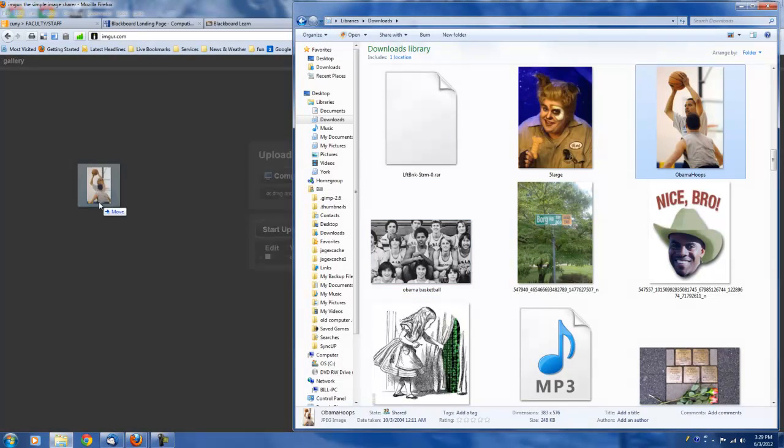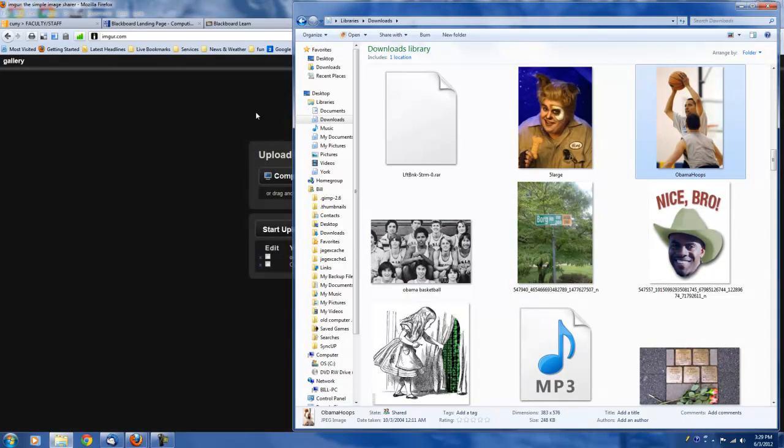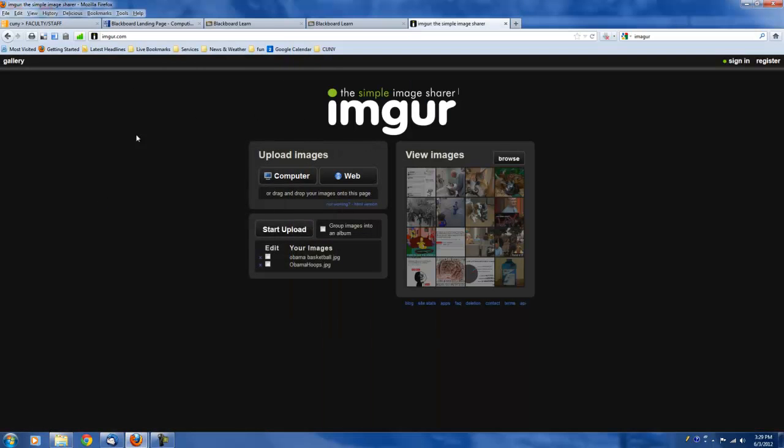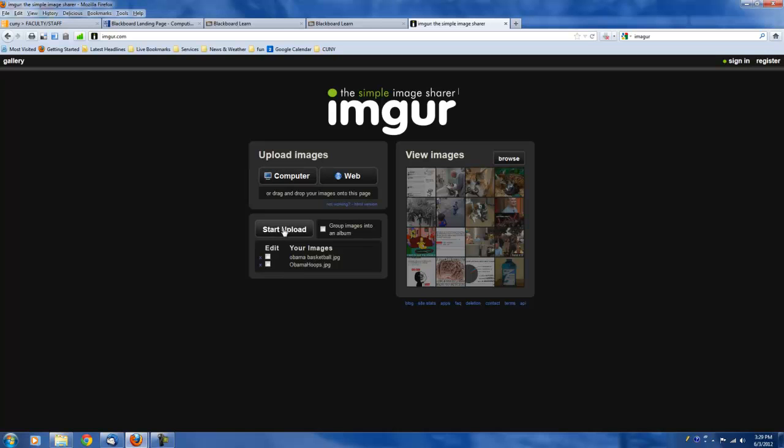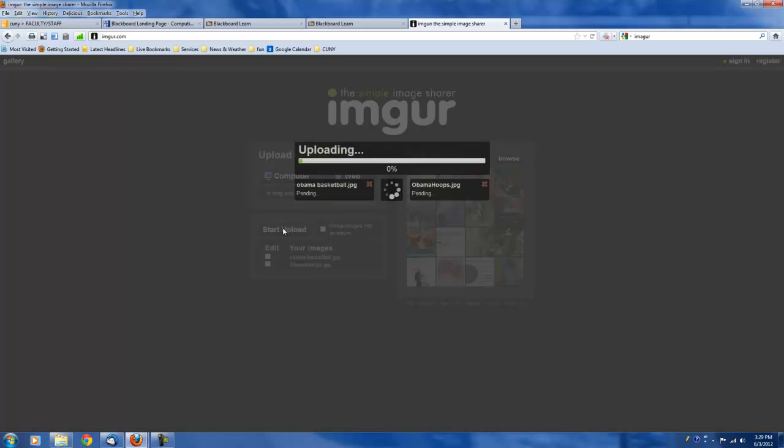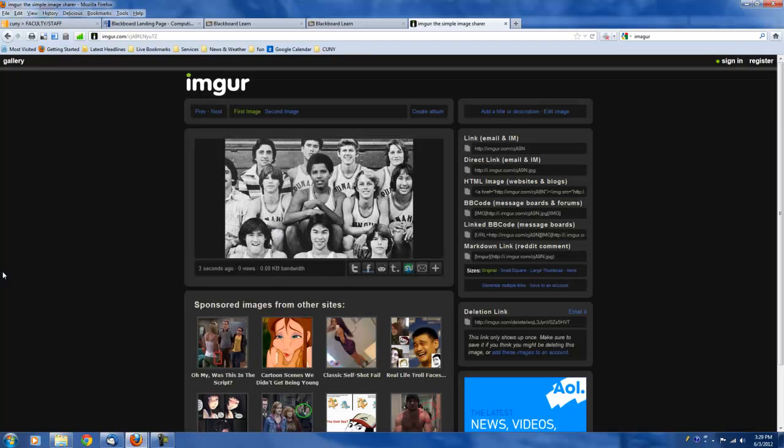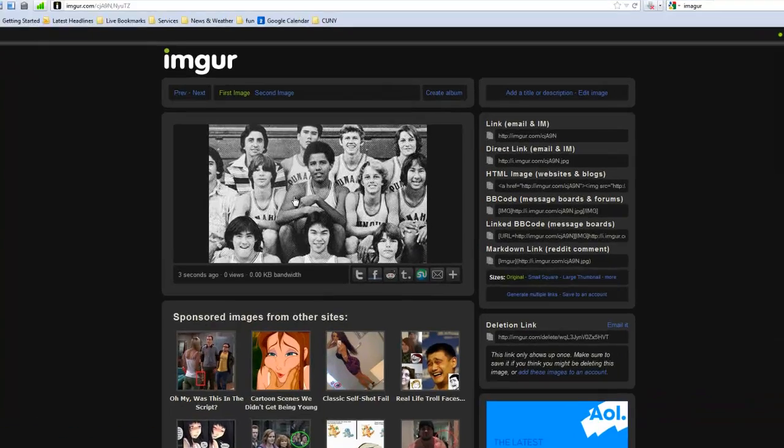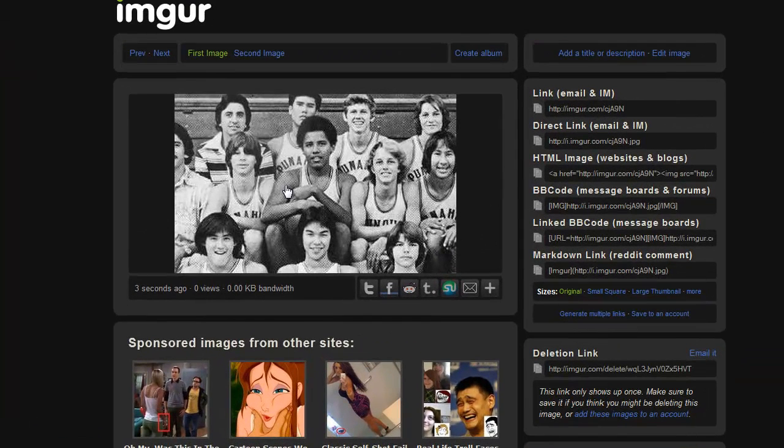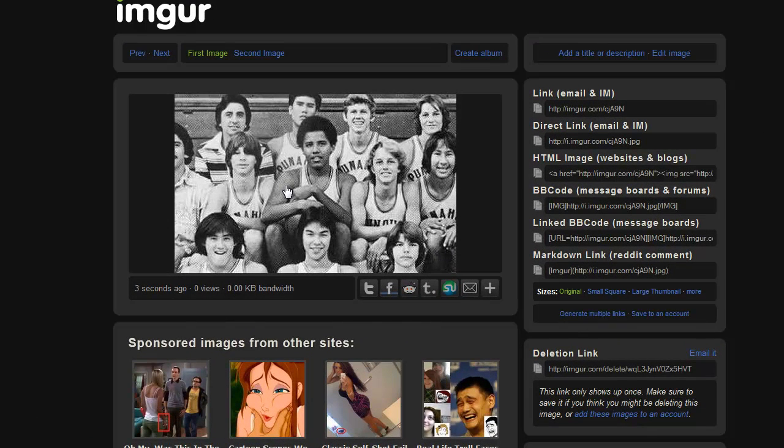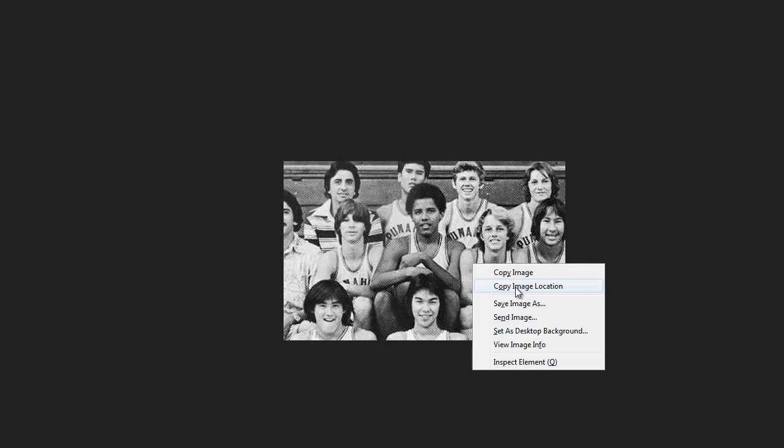Just drop and drag. And then I'm going to click Start Upload. And now I have them uploaded. So now I'm going to click on the picture. And then right click. And then select Copy Image Location.